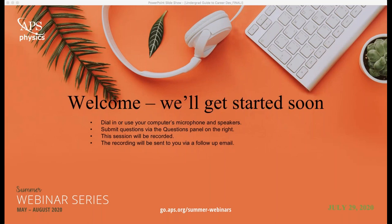Hello everyone and welcome to APS Webinars. The title of today's webinar is A Guide to Career Development, a webinar for young physicists and their mentors. I'm Midhat Baruch and I'll be your host for today's broadcast. Thank you all so much for joining us.